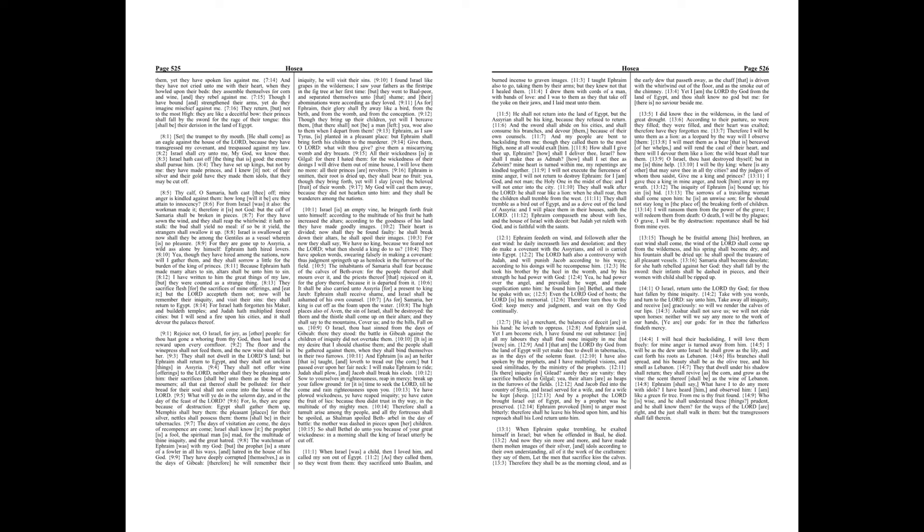The iniquity of Ephraim is bound up, his sin is hid. The sorrows of a travailing woman shall come upon him. He is an unwise son, for he should not stay long in the place of the breaking forth of children.